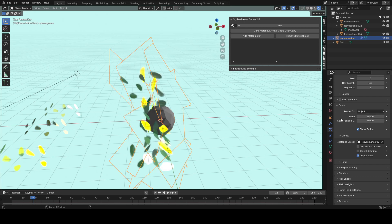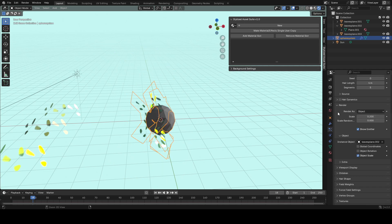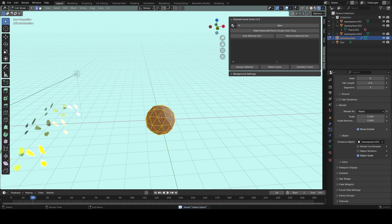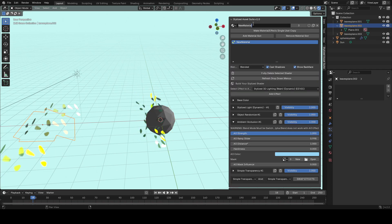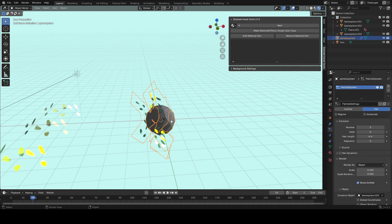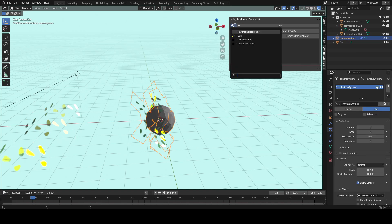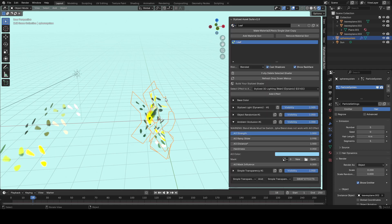Basically just use that object we had before as the instance object and play around with the scaling. What this is doing is scattering those leaf clusters around our icosphere. For the sphere itself you can set the material to be the leaf if you want, and you can see that'll make it mostly transparent.